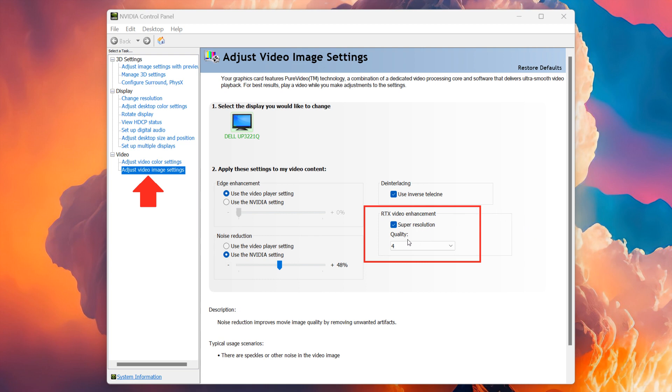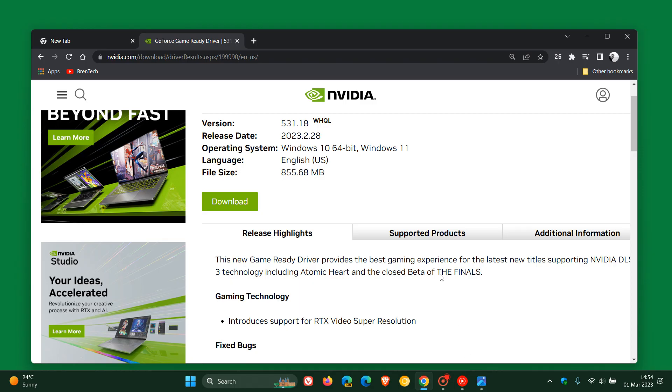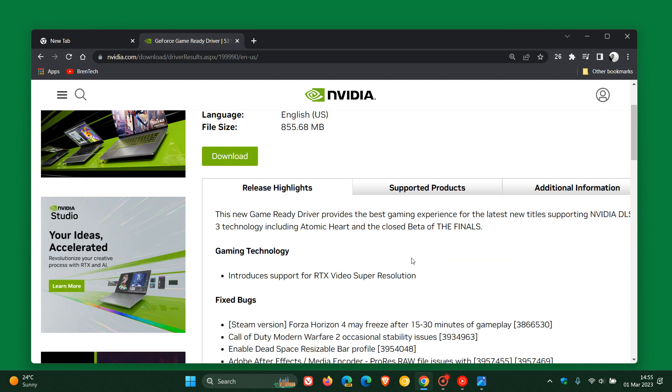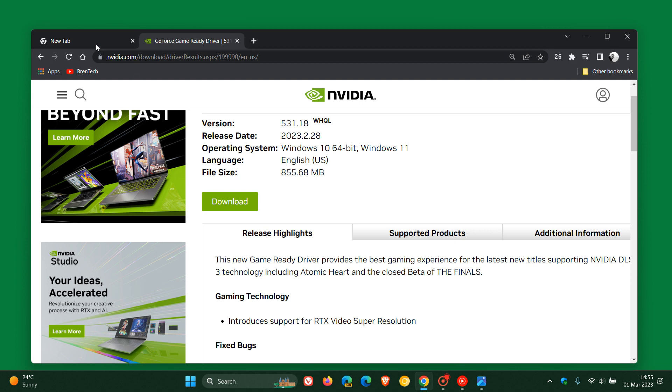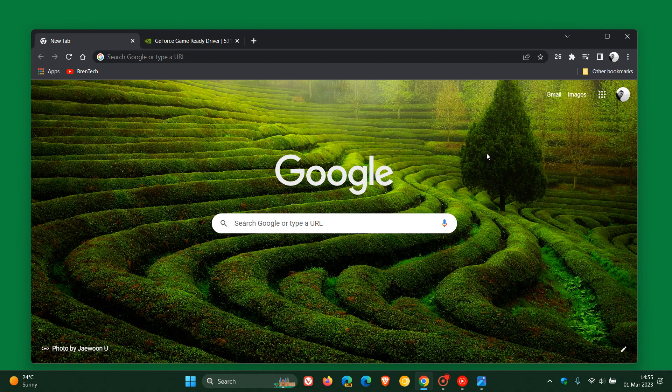So that's where you can enable the feature if you do download that latest driver, as mentioned, which is now version 531.18, now carrying support for RTX video Super Resolution. And that will be beneficial if you are using the Google Chrome web browser and you have the hardware to support it.